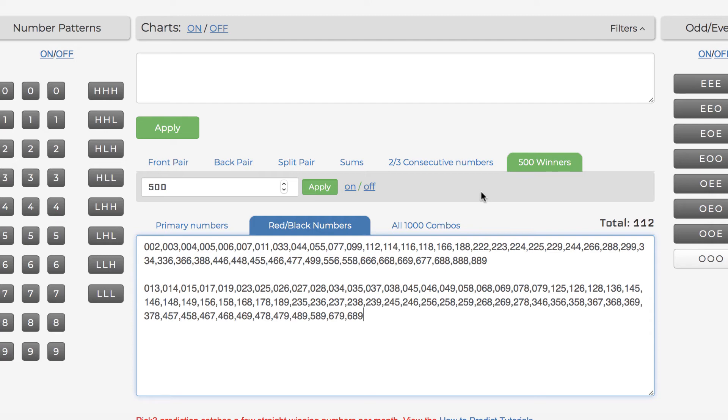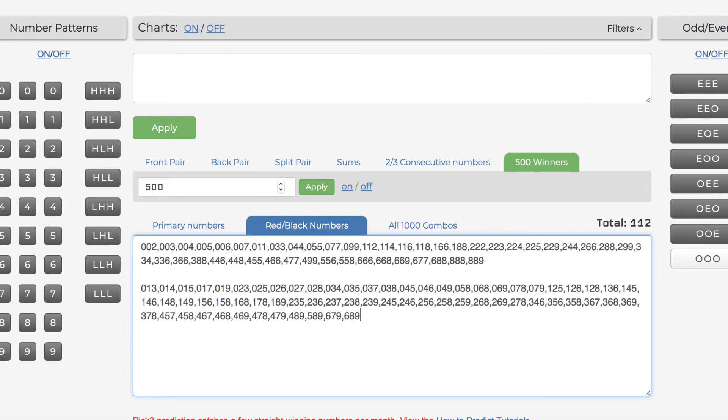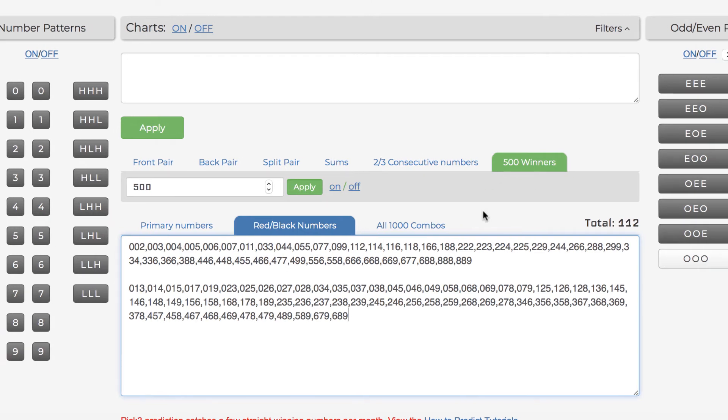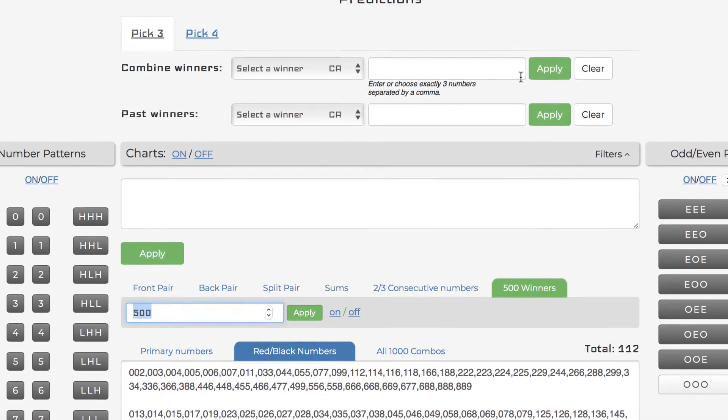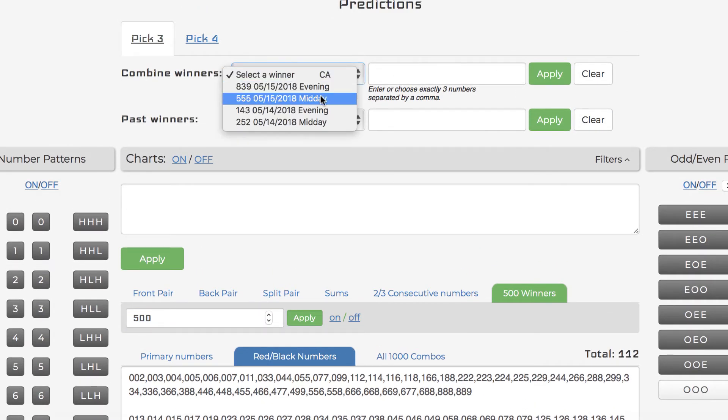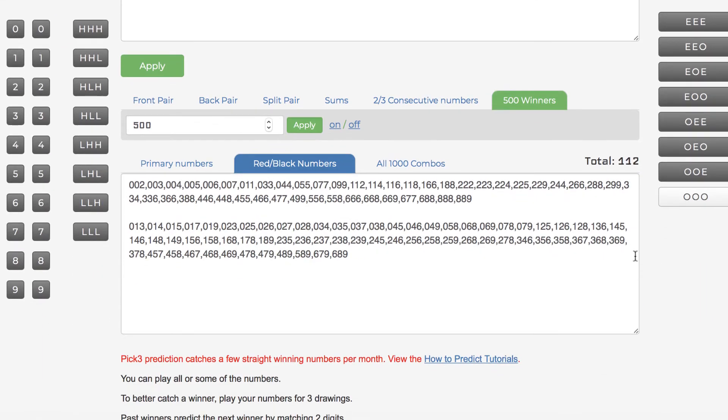What I did is I utilized the 500 filters, took out all 500 of them, and then I basically just took out like one pattern today, the odd, odd, odd. The reason why I did that was because a prior number here, 555, yes, I won, and I didn't think odd would come out. So I just took out one odd and I did consecutive numbers. I took out all the consecutive numbers here and it reduced it down to 112.